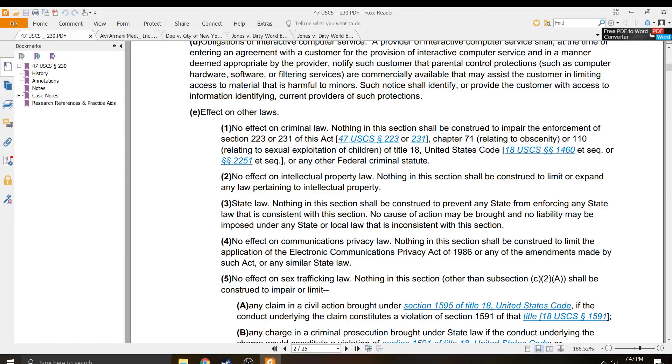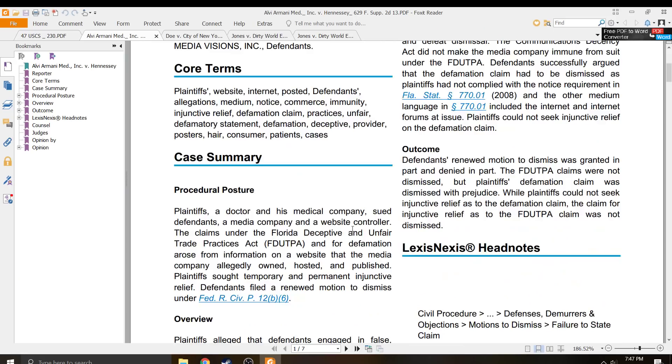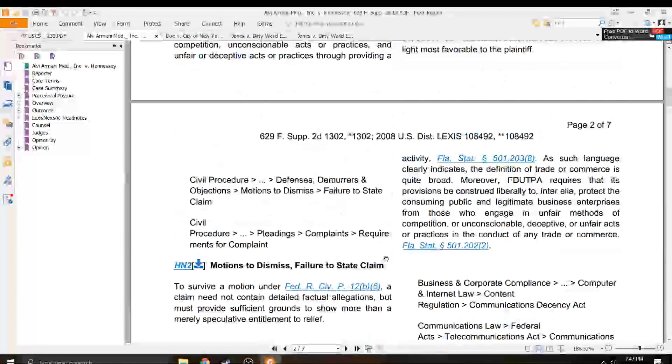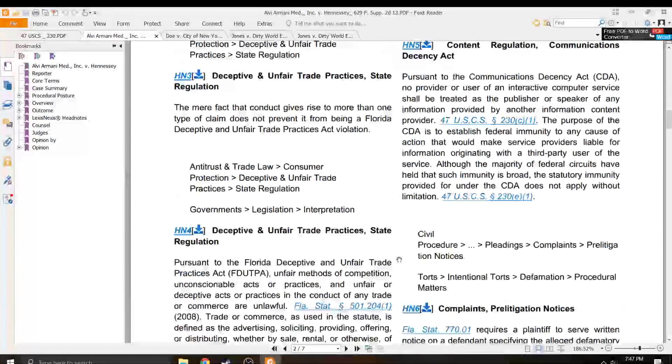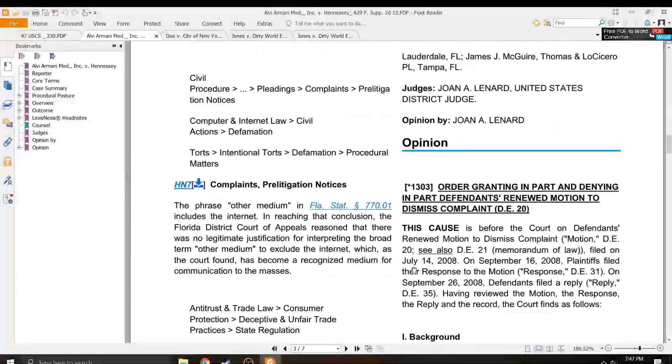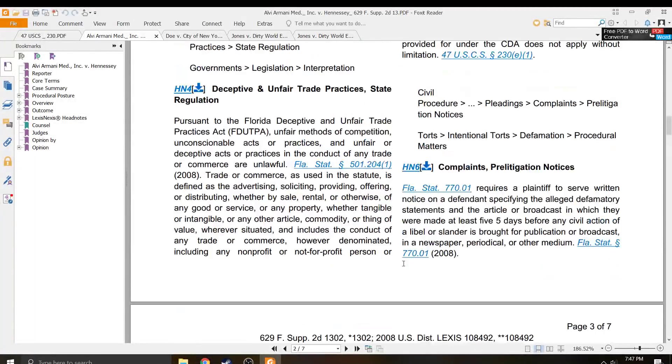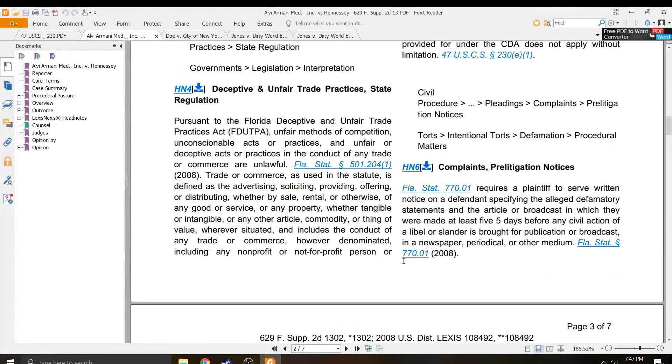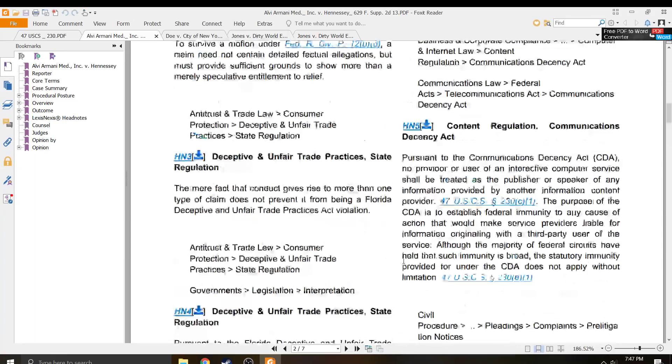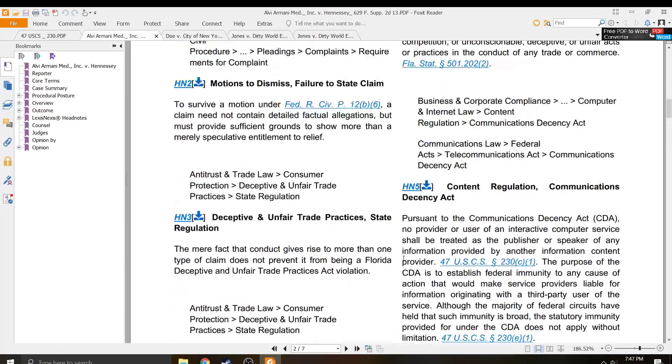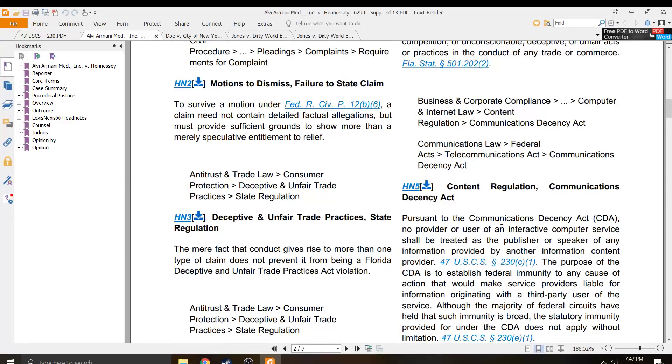I don't think so. And let's see, where was it? It is the Communications Decency Act.